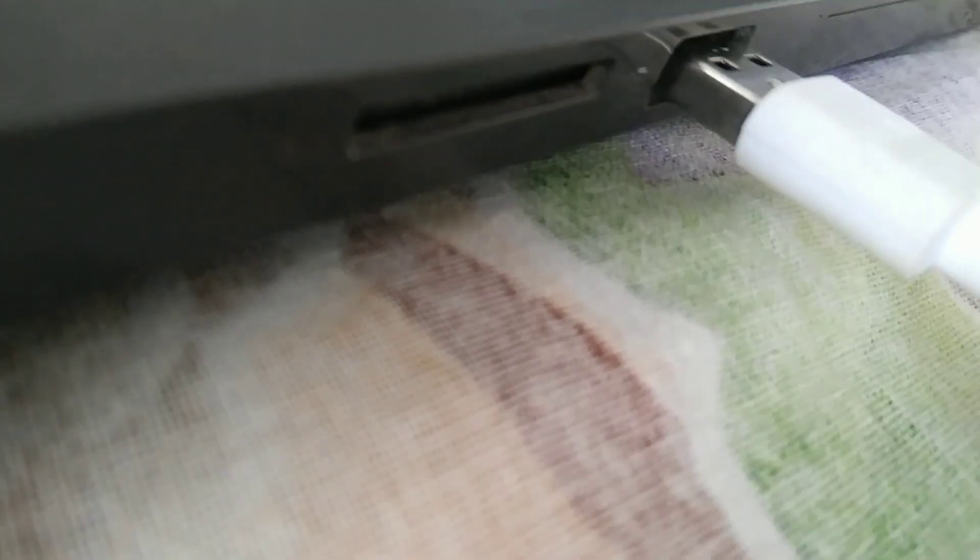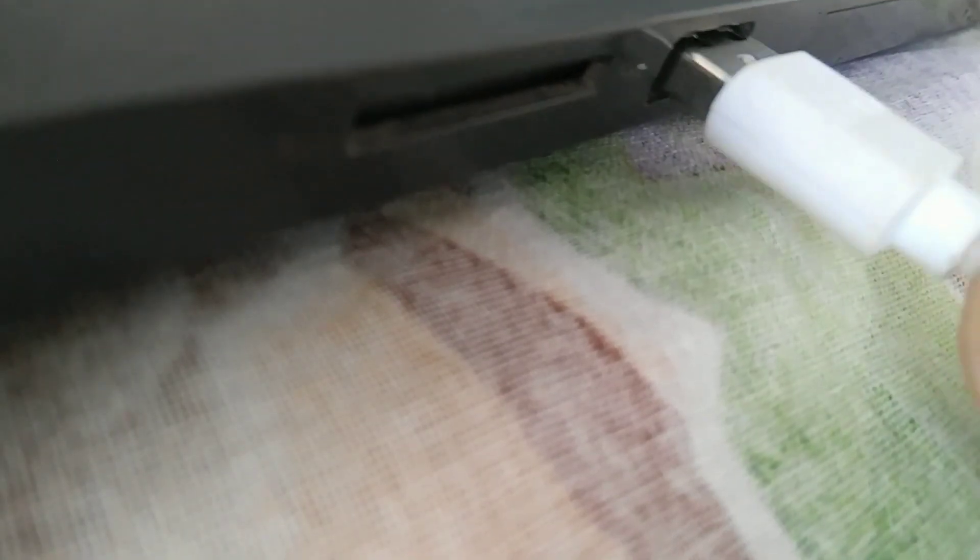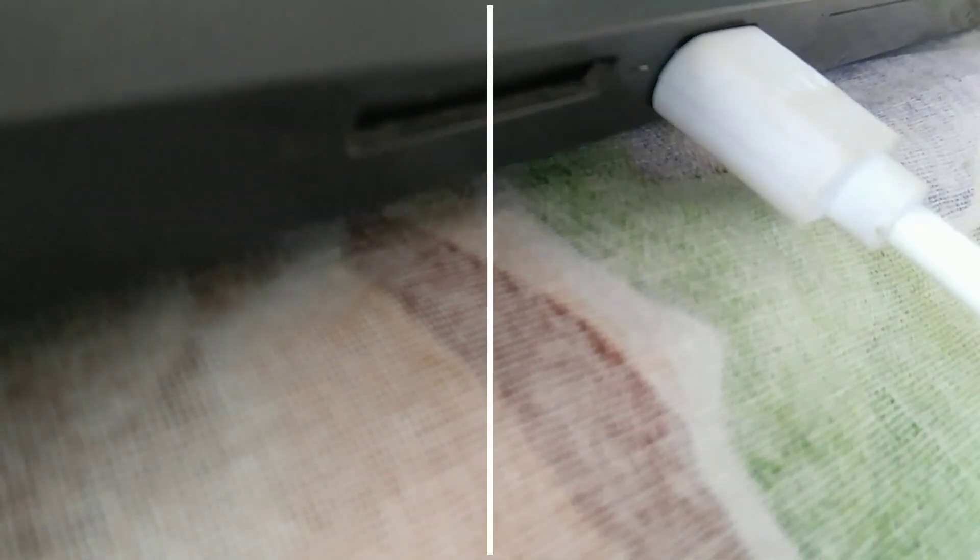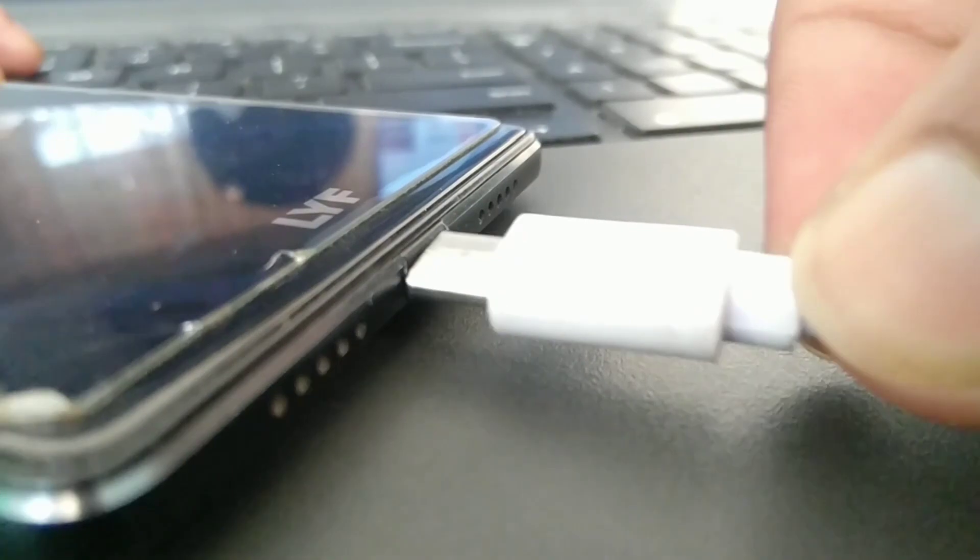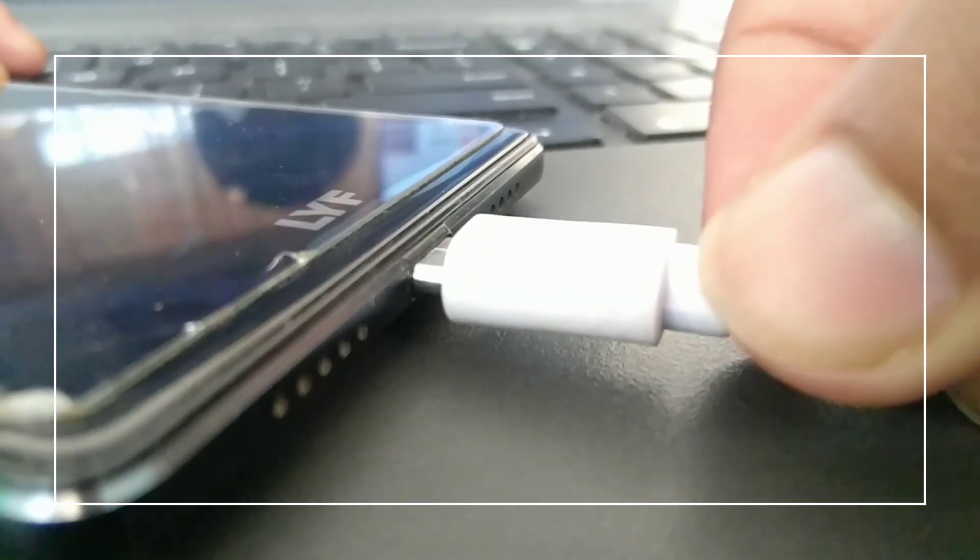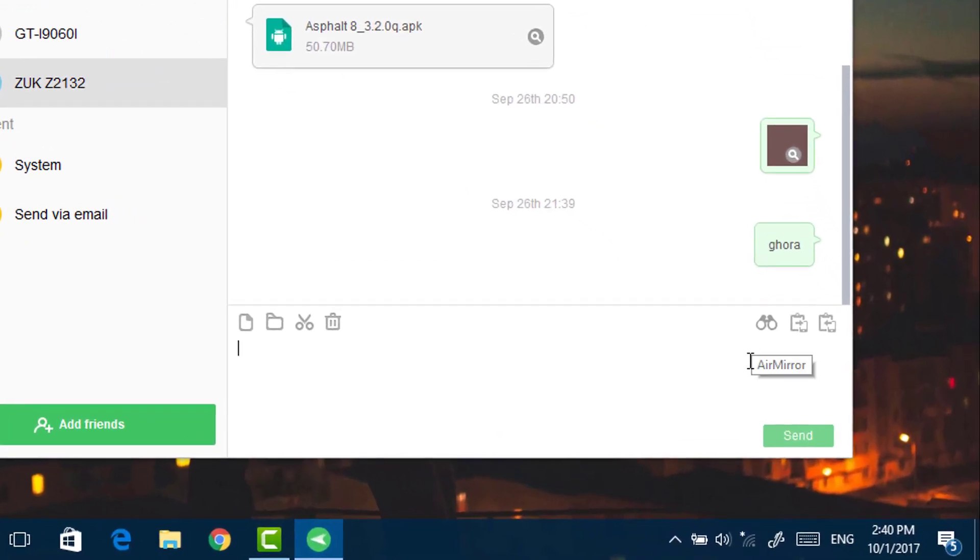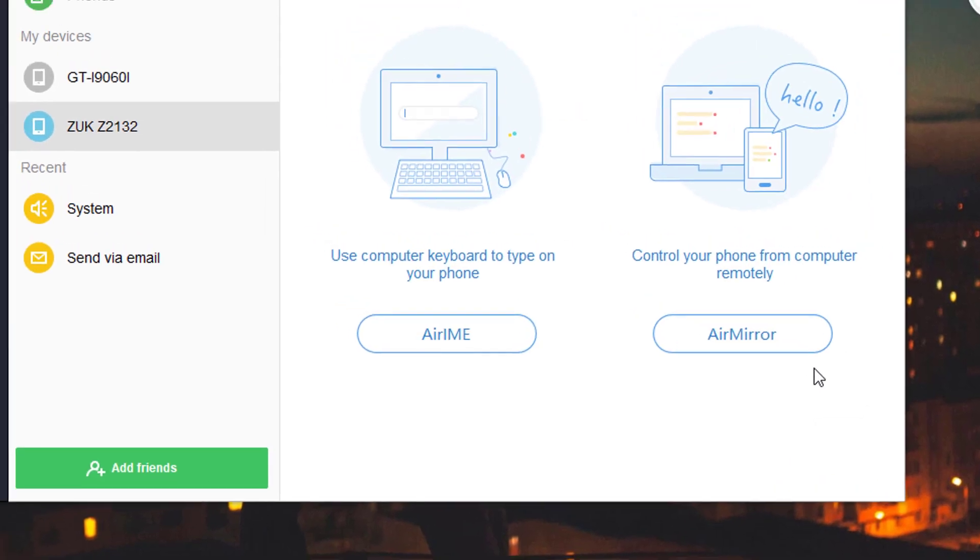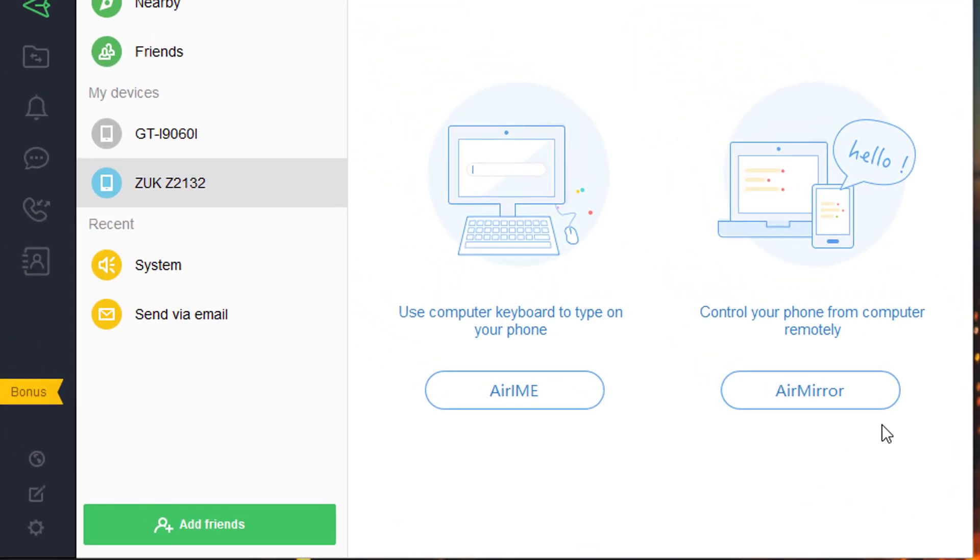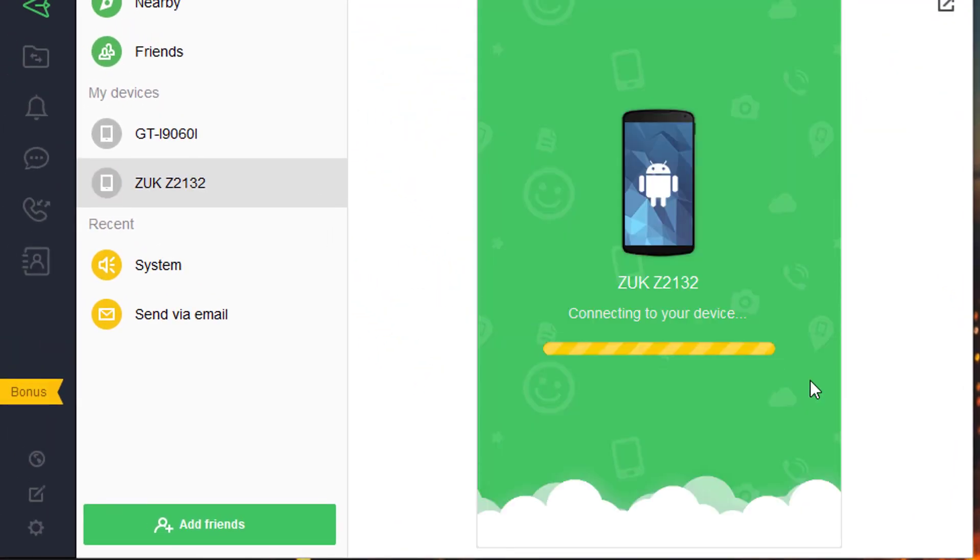After that, connect your phone to the computer with USB data cable. And in AirDroid, click on this Air Mirror icon and choose Air Mirror.